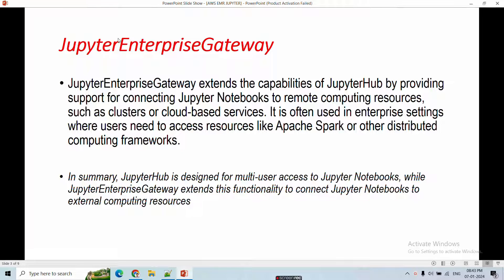There is also a second option: Jupyter Enterprise Gateway. Jupyter Enterprise Gateway extends the capability of JupyterHub by providing cluster and cloud-based services. It is often used in enterprise settings where users need to access resources like Apache Spark or other distributed computing frameworks. In summary, JupyterHub is designed for multi-user access to Jupyter Notebook, while Jupyter Enterprise Gateway extends that functionality to connect to external computing resources.